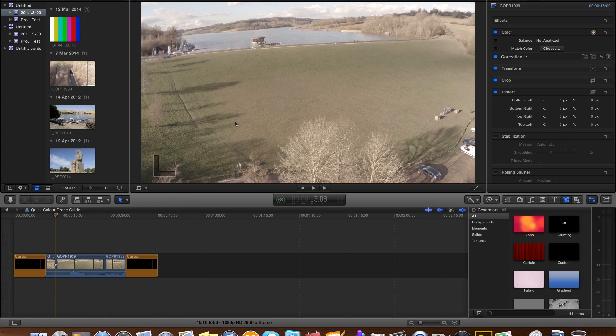Secondly, Final Cut Pro X is an Apple program, it only works on Macs. Don't bust a gut looking for a PC version, it doesn't exist.